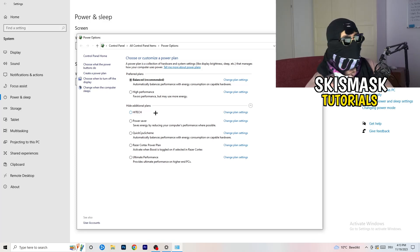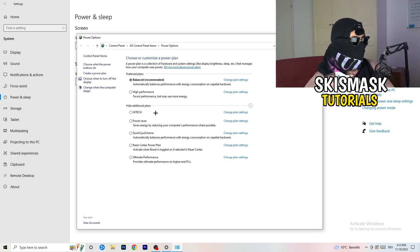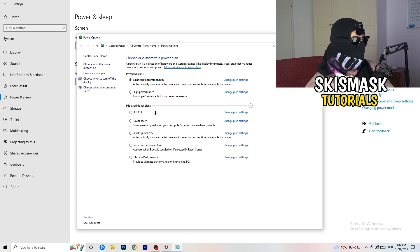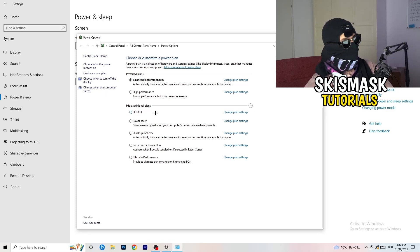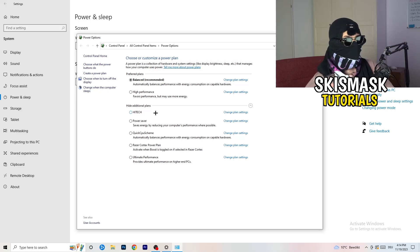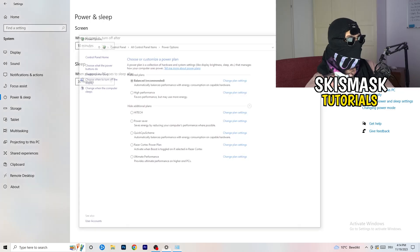But sometimes on other PCs I had and my friends of mine had and my viewers had, high performance could work or a quick CPU scheme could work. You need to check it for yourself. Sometimes also recommended is the best one and it won't change anything, but you need to try it. So once you're finished with that, you're going to close this one, go to storage.